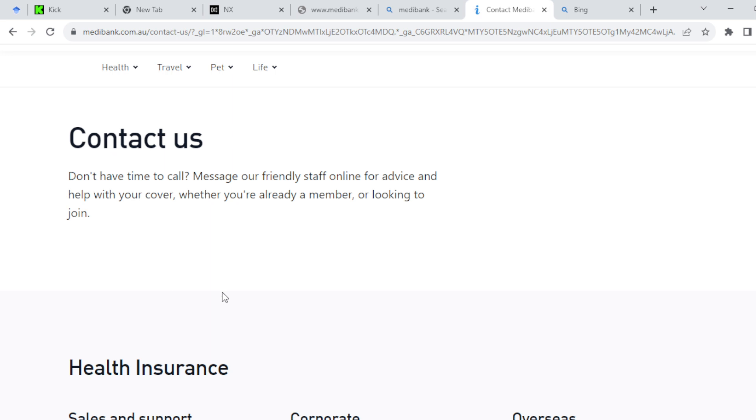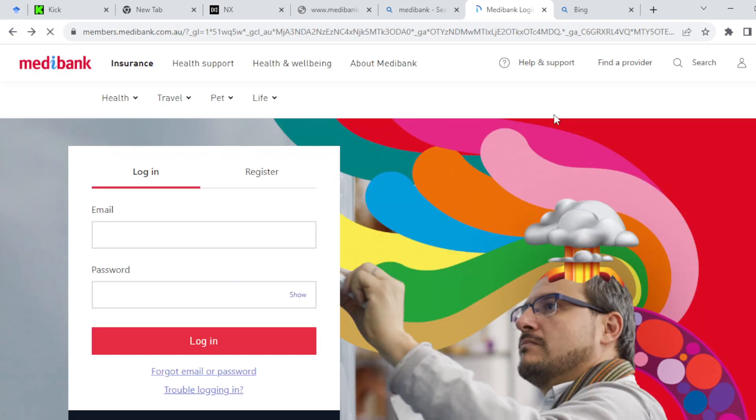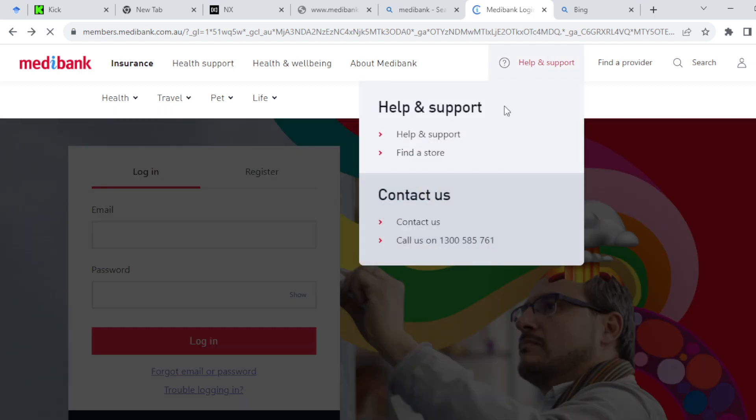This is how you can cancel your membership account. Alternatively, you can just decide to call the number displayed instead of chatting them up. Just call this number, and once you call ask your question and you'll be directed on what to do. This is how you can cancel your Medibank membership.